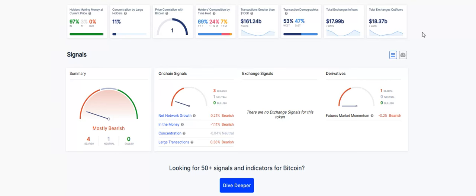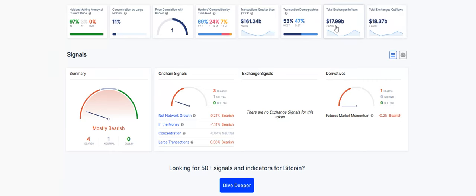Next one we're looking at here is our total exchange outflows. This is typically a good thing when your coins or money is being sent away from the exchanges into a hardware wallet. Right now, that's at $18.37 billion. Total exchange inflows, and this is typically when people are sending money to the exchanges, that can be a bearish sign. It's at $17.99 billion. Pretty flat there, pretty even back and forth.